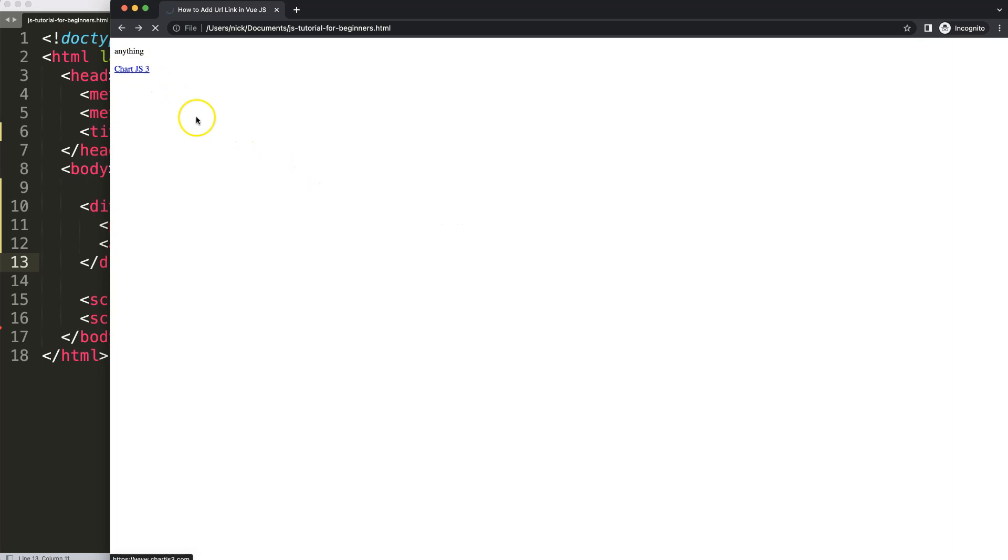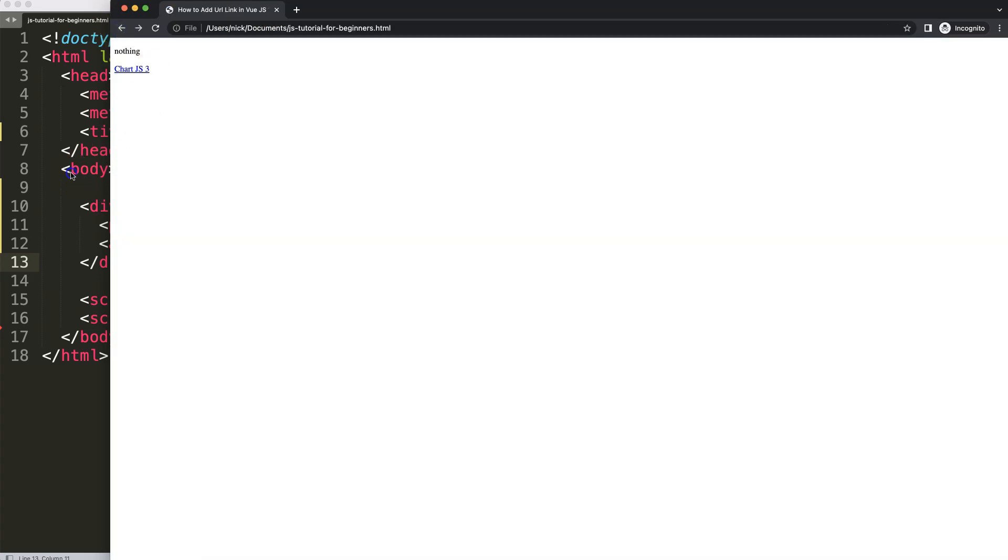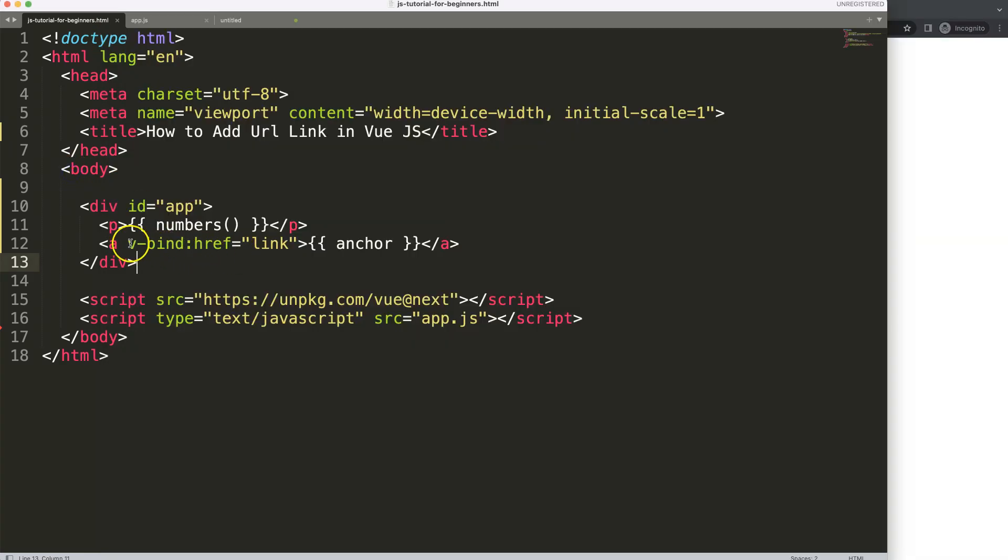And now if I click on this you will see here now we are getting the specific website chartjs3.com which is my personal website. So as you can see here that's the only difference here to bind a value. Thank you.